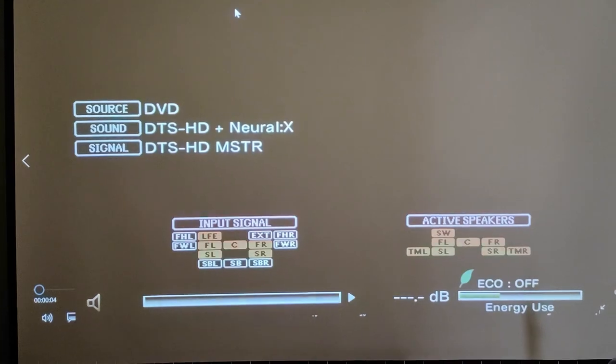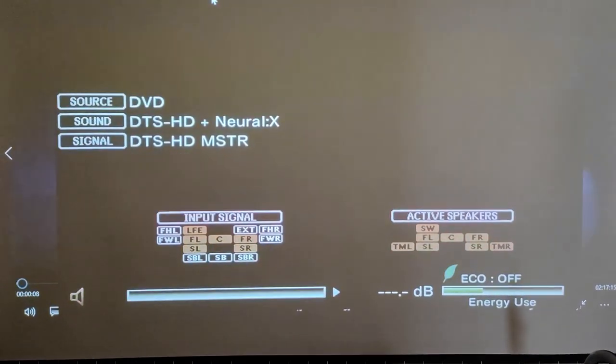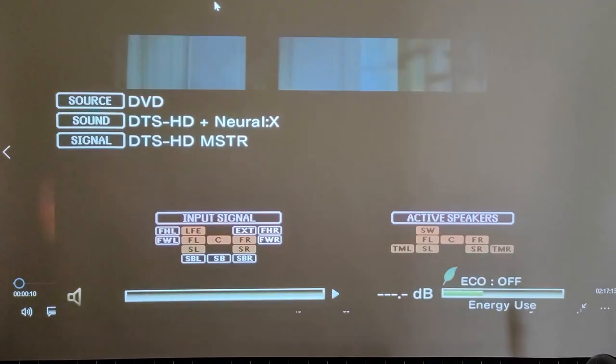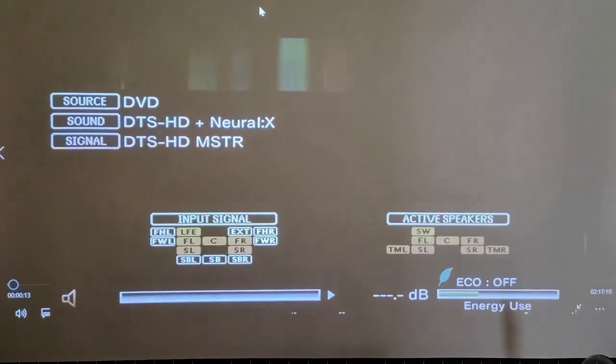This is Terminator: Judgment Day, the movie. Terminator: Judgment Day with DTS Master Audio playback — an uncompressed audio format. We are using a PC media player. The PC connects to an AV Receiver using uncompressed audio formats: Dolby Atmos, DTS:X, and DTS Master Audio.